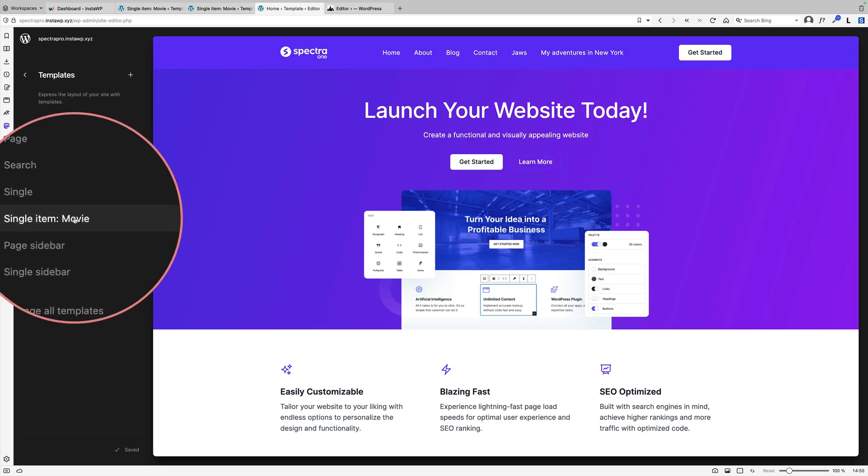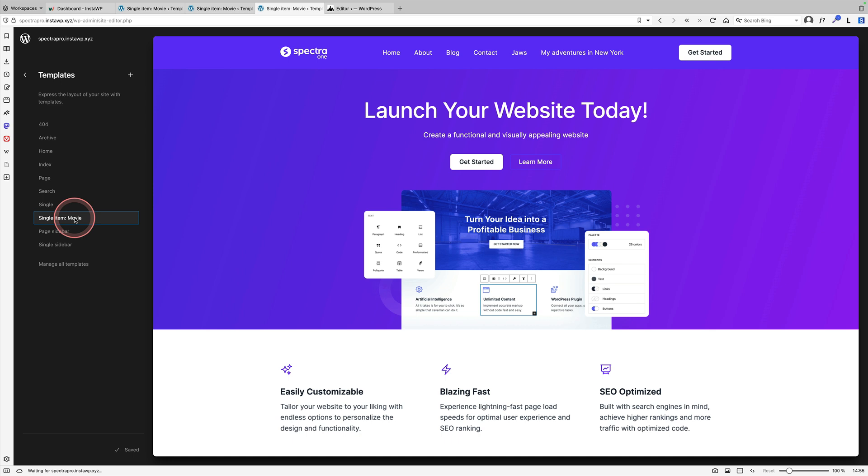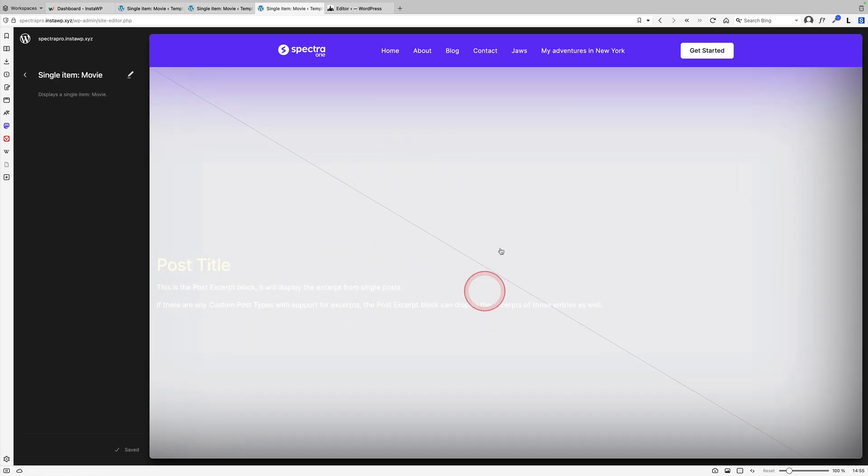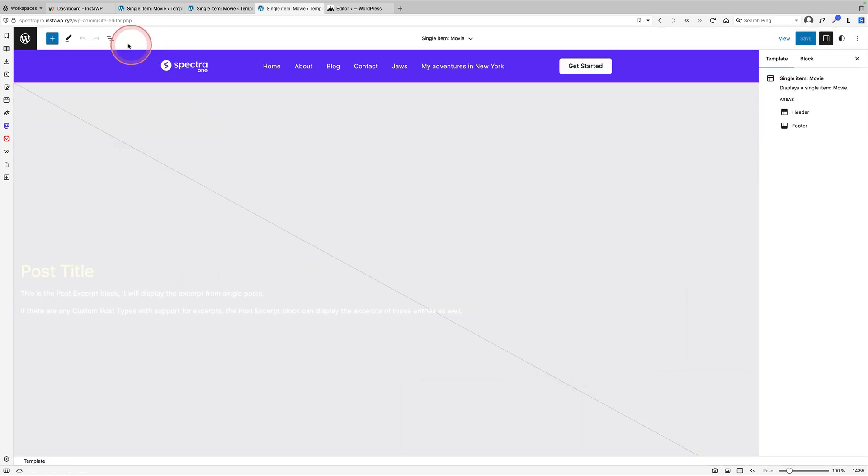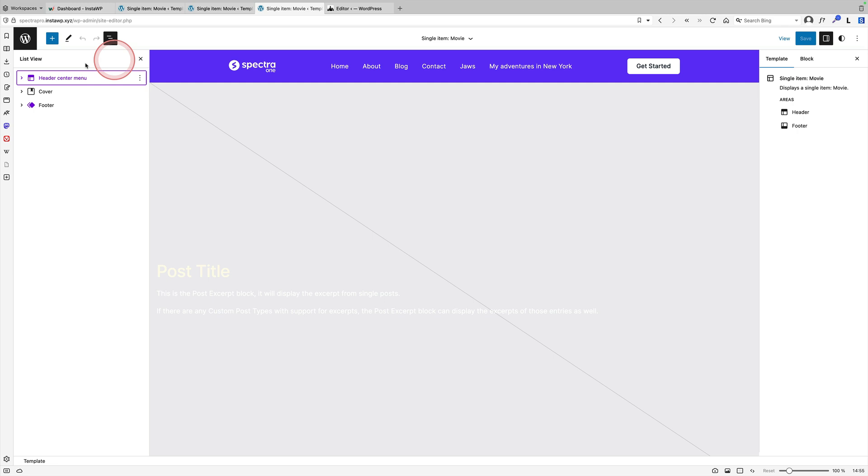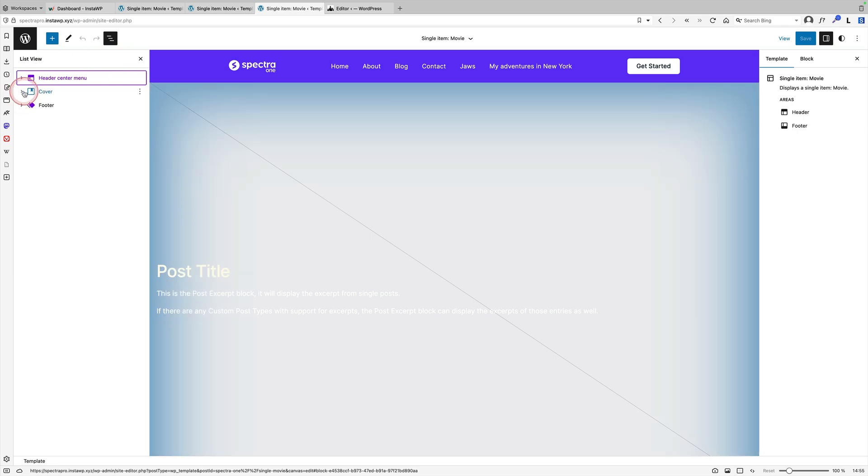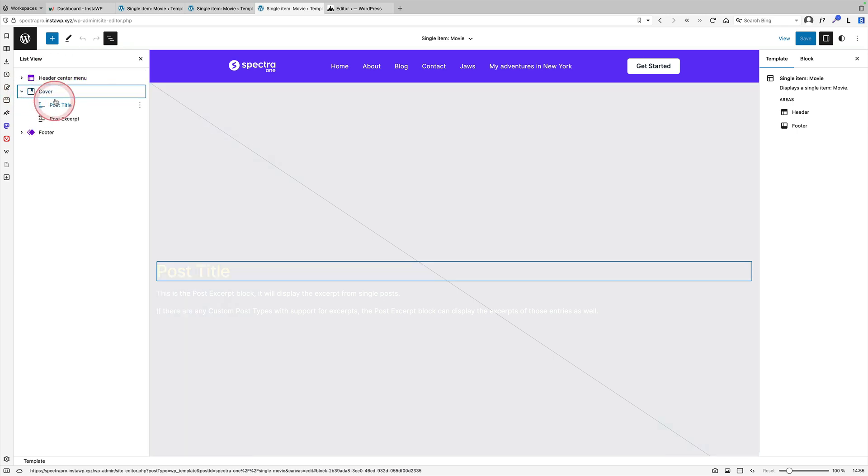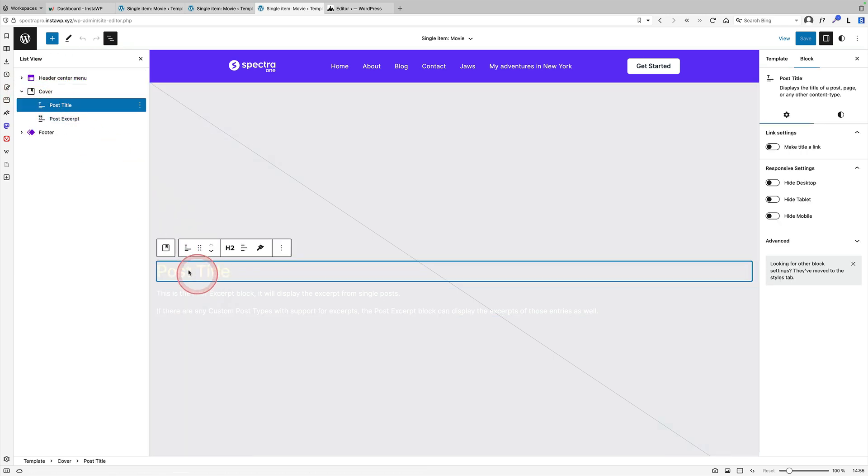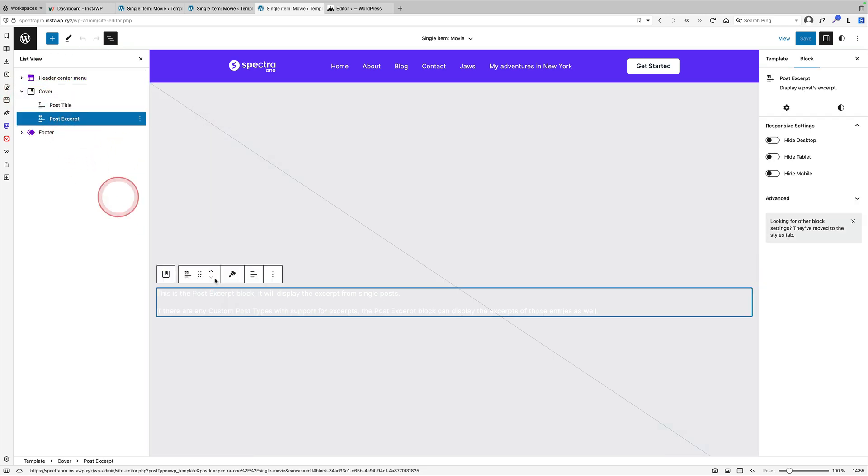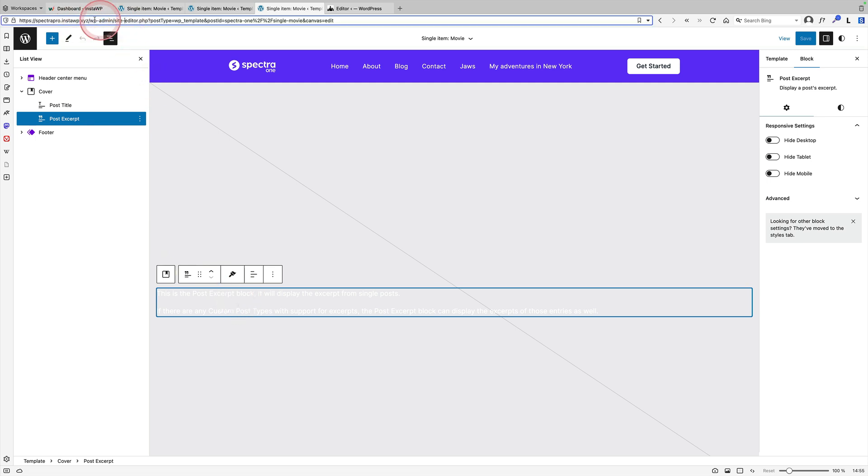There's my single item movie. I'll click on that. And this is the one I've customized. You'll see all I've done. Let's have a look at this. Actually, I've clicked on the list view, and I've added the cover block in there, which is going to bring in the post title here and the post excerpt underneath. Let's actually go and have a look at this, just so you can see what this looks like.